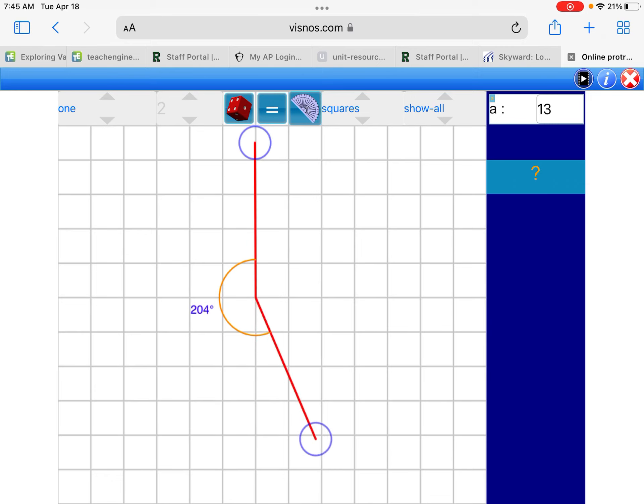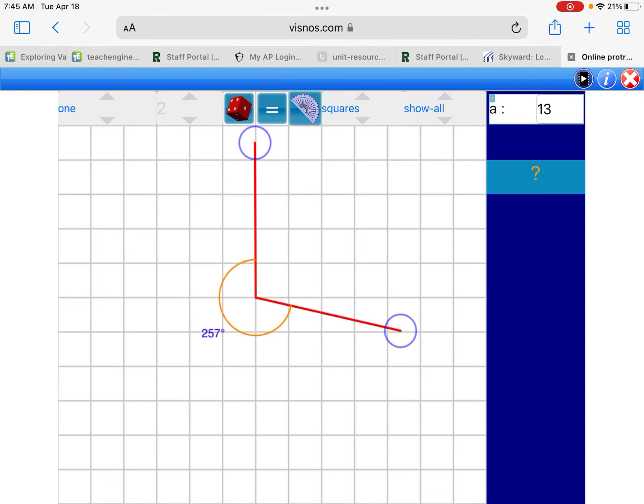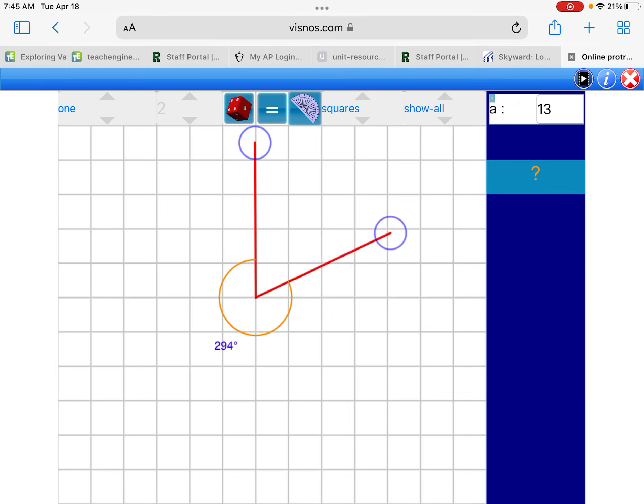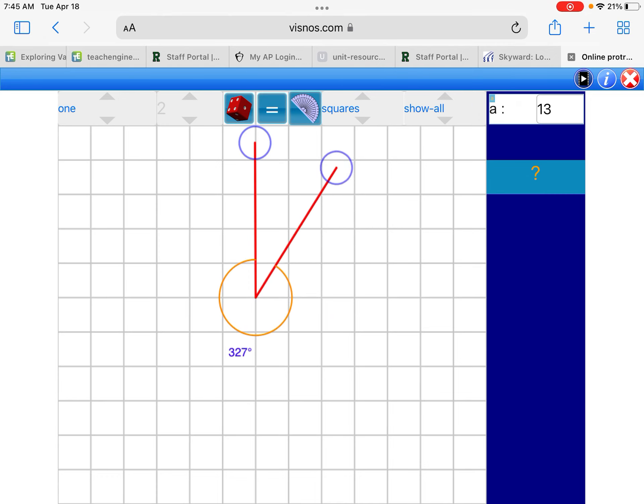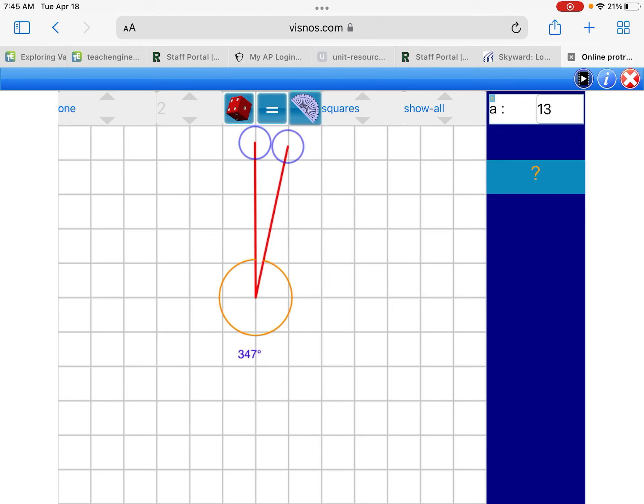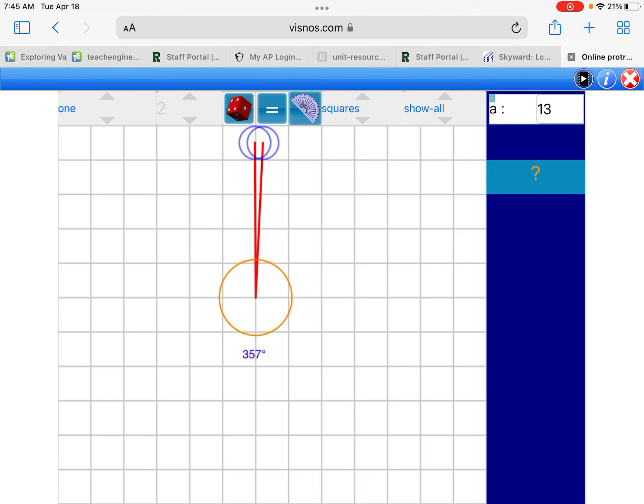You can actually go beyond 180 degrees, and if you notice, if you look at the orange line, the circle that's forming, you get a complete circle when the angle is 360 degrees.